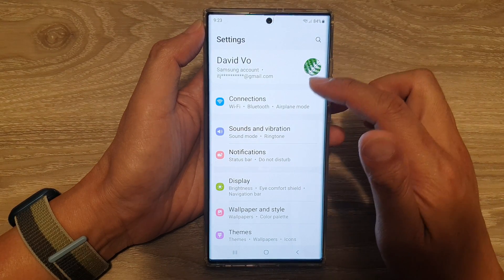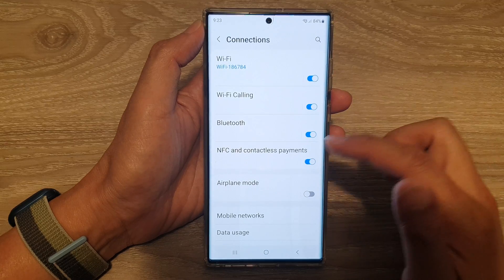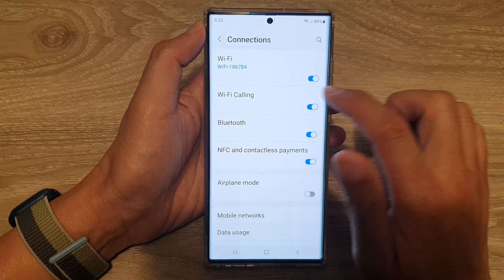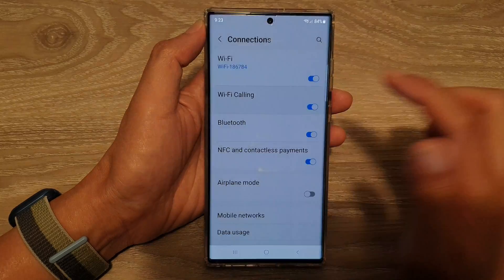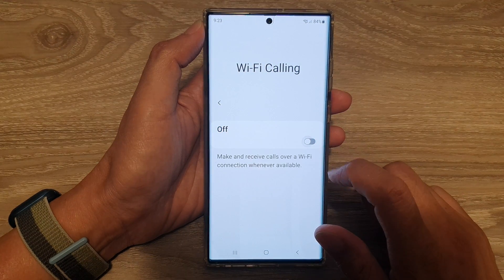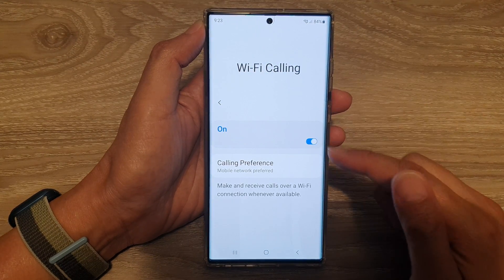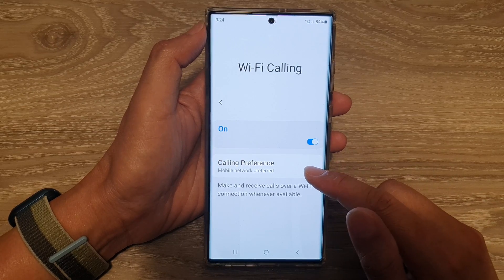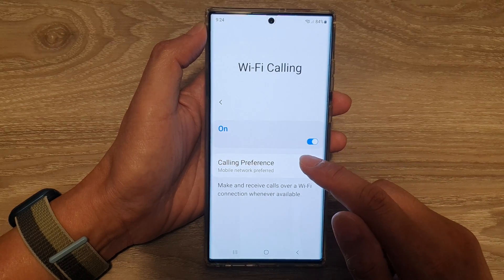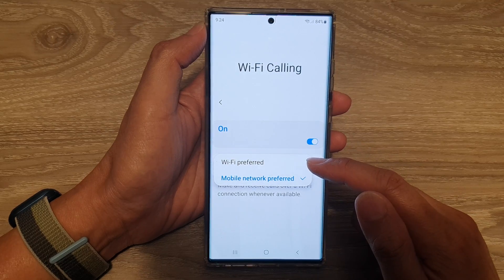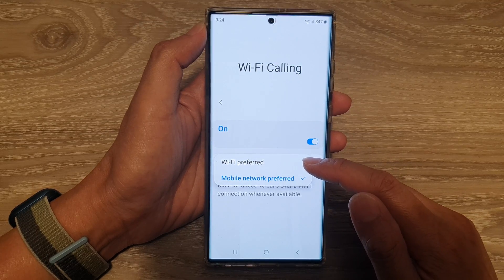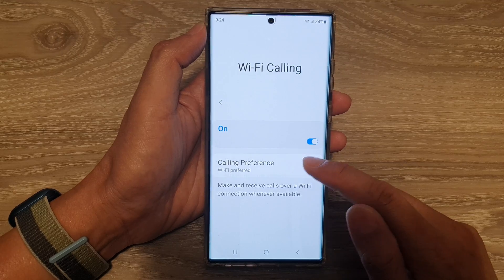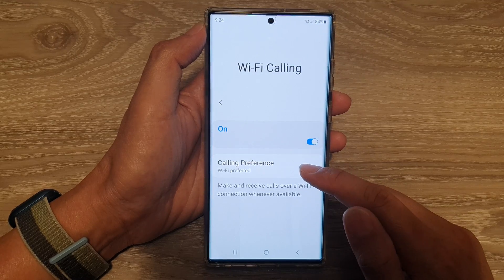In settings, go down and tap on Connections. In here, tap on Wi-Fi calling, then tap on the left hand side panel. You need to turn on Wi-Fi calling, so tap on the toggle button to switch it on. Once it is turned on, tap on Calling Preference, and from the pop-up you can choose Wi-Fi preferred or mobile network preferred. Select one of the two options and that's it.